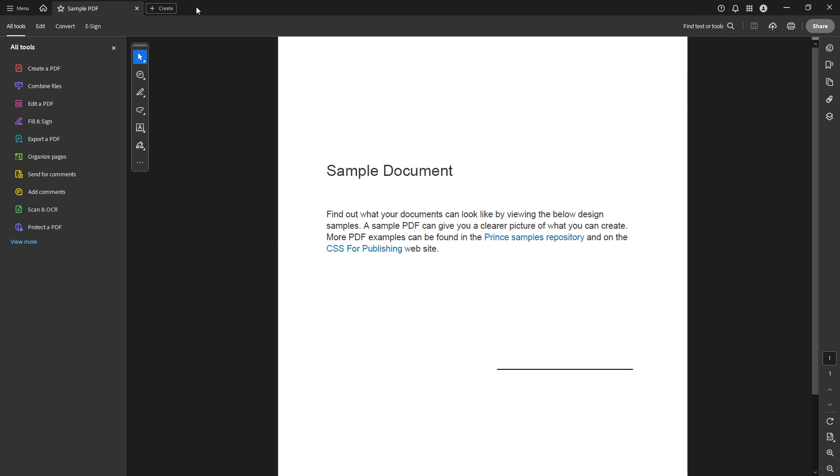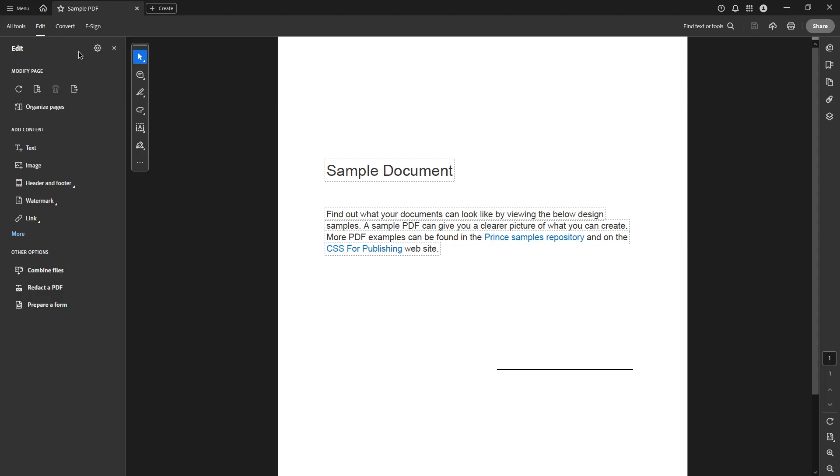Now direct your attention to the global toolbar. You'll find a plethora of options, but the one we're interested in today is the Edit menu. Go ahead and click on it. This menu is your gateway to various editing features that Adobe Acrobat Pro DC offers, enabling you to make myriad changes to your PDF documents.